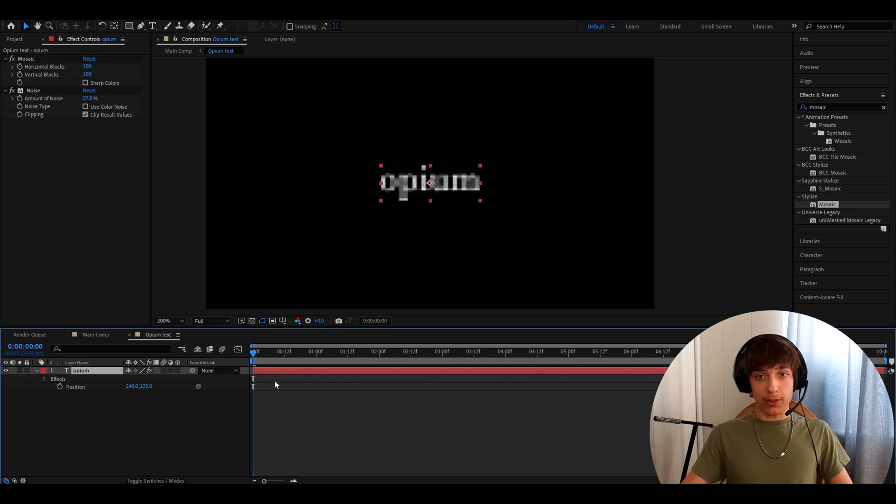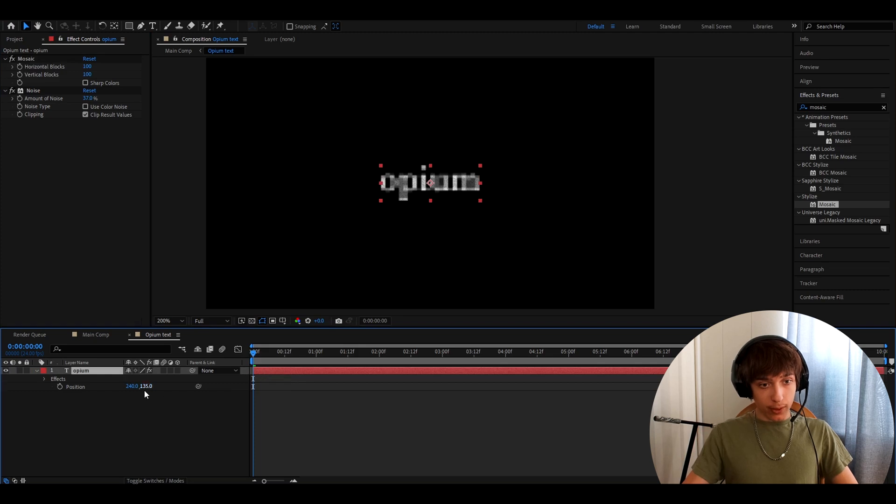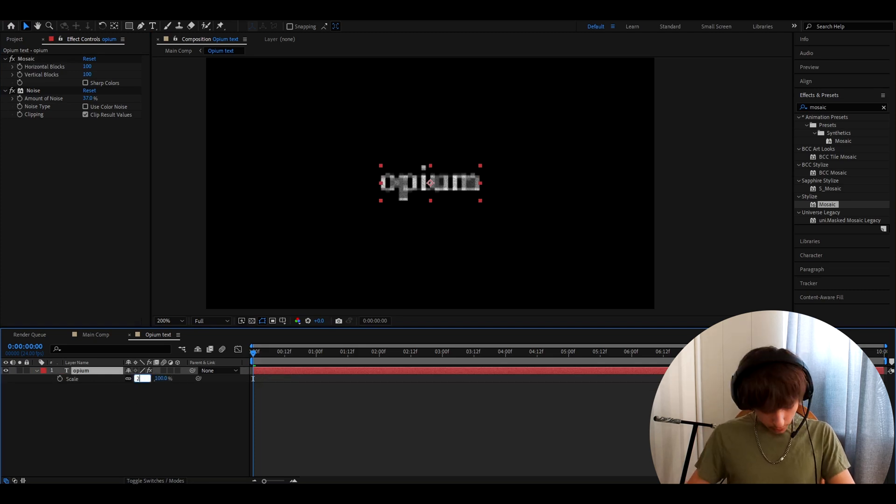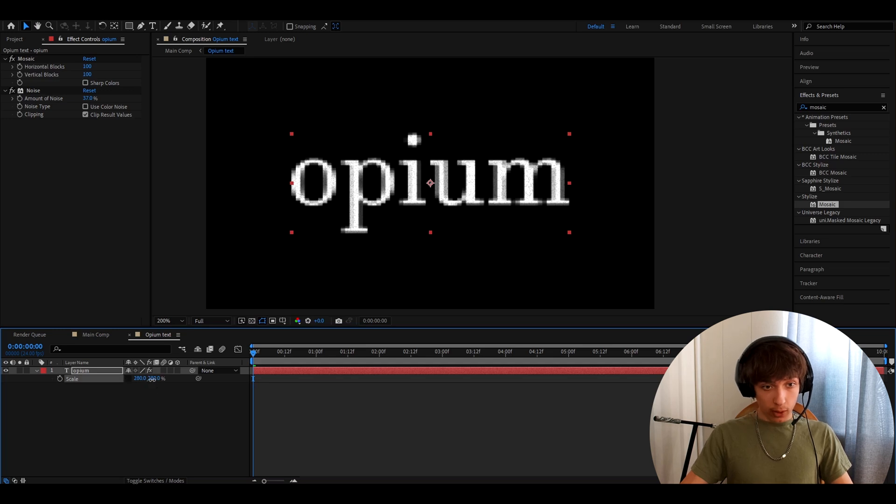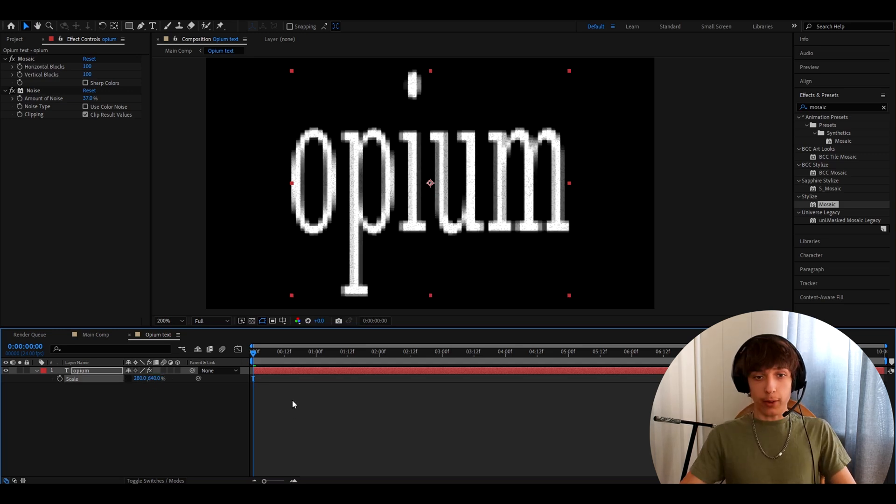Now you'll have this very blurry sort of text. I don't know how to say it, but we can fix it a bit. We can press S and let's make this scale to 280. Now press on this button right here and now go to this part and make it to 640.